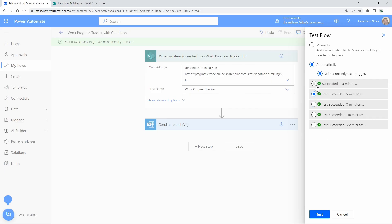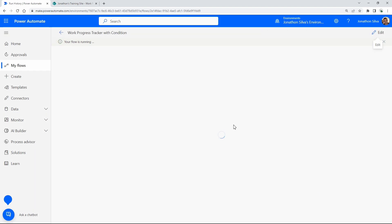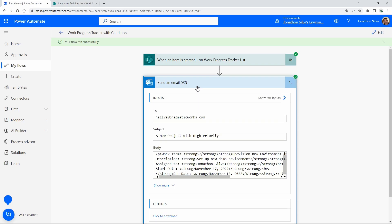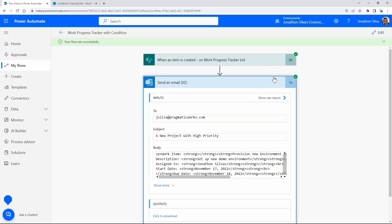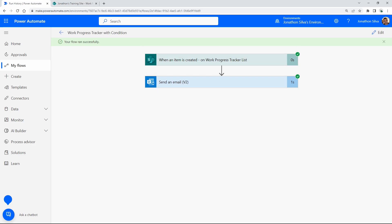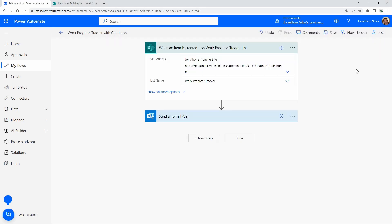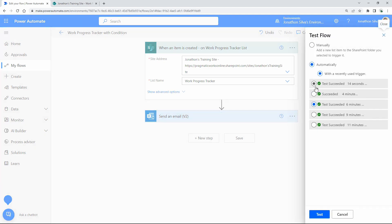I'll test with the high priority item first, then one that isn't high priority to confirm both outcomes. I hit Test, run it for the 'Provision New Environment in Power Apps' item, and our Send an Email step completes successfully. I've received a new high priority email right there — the flow has run successfully and I've gotten that email.